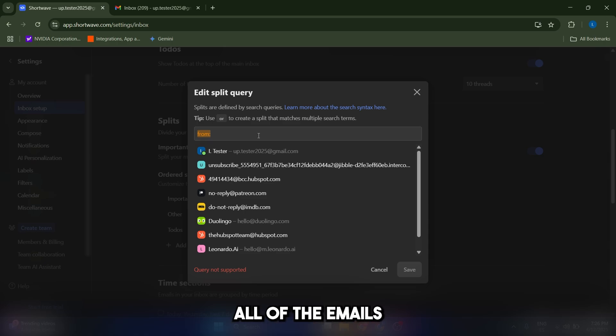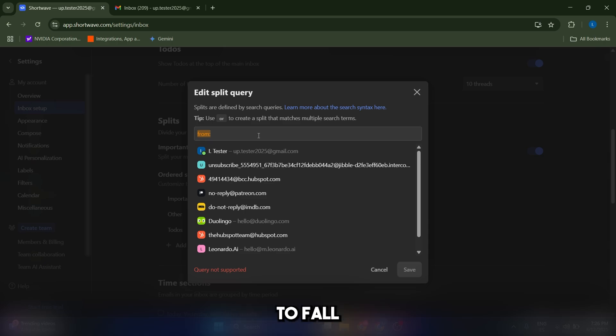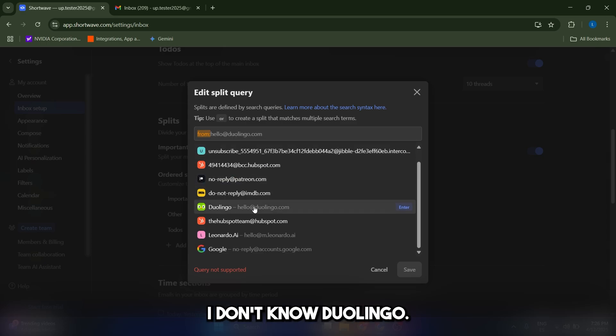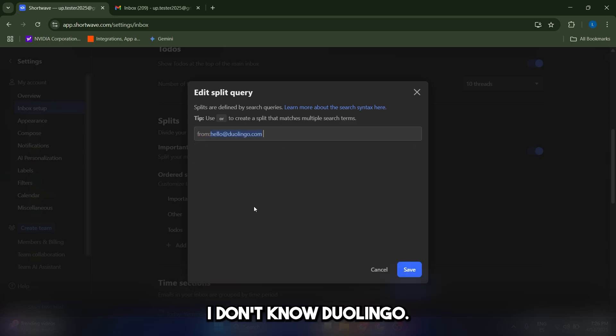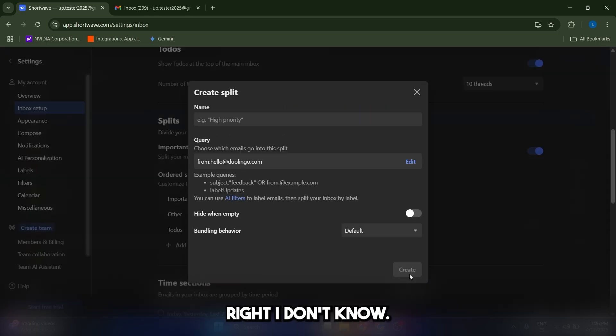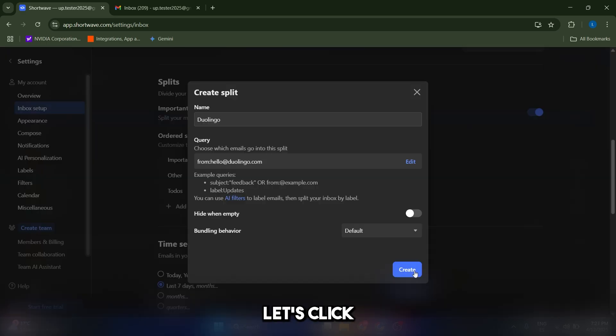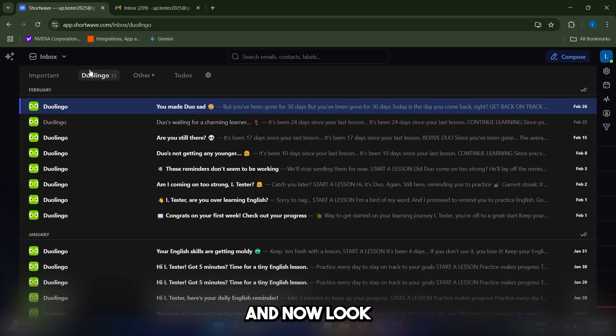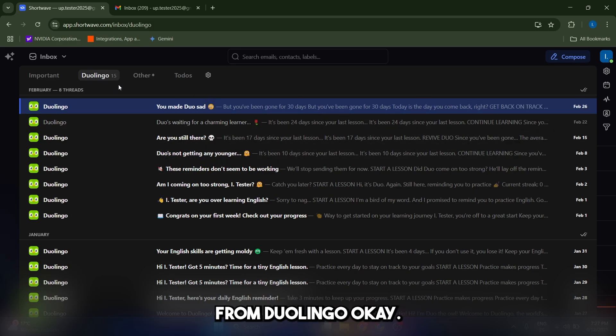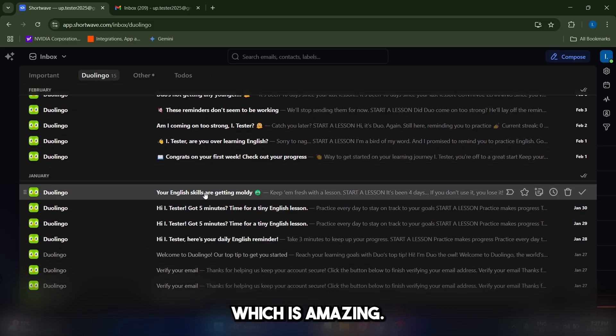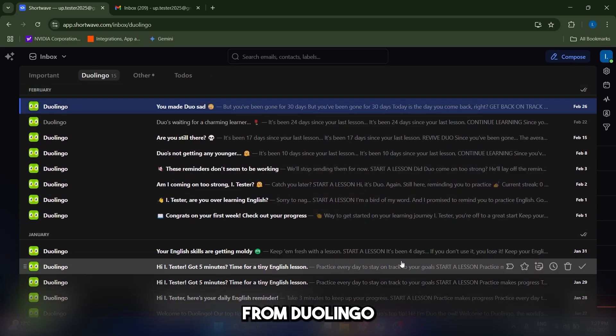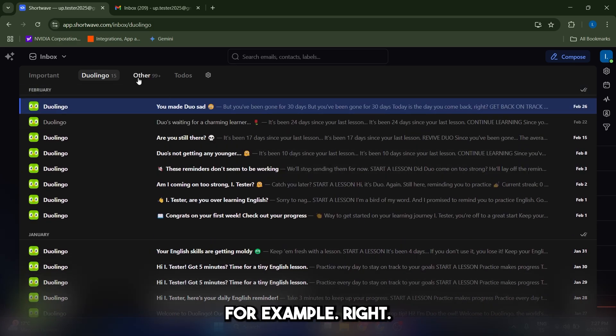And you can also make your own split by going to this ordered split here. And from here, you're going to be able to make a split based on a certain criteria. Let's say that you want all of the emails from a certain person to fall into this split. So let's say Duolingo. Let's click on save and create here. And now look, we have our split from Duolingo, which is amazing. So all of the emails from Duolingo will appear there.